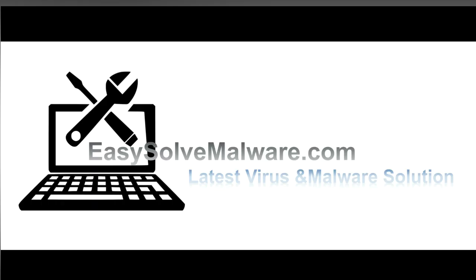That's all. Thank you for watching the video from EasySolveMalware.com. We hope it solved your problem.